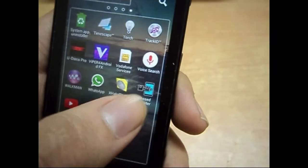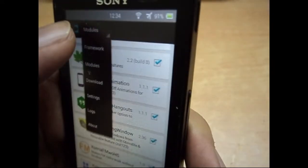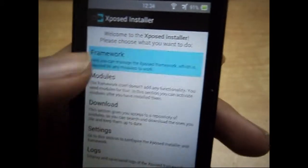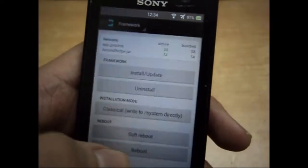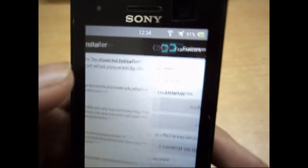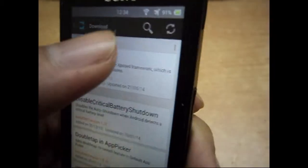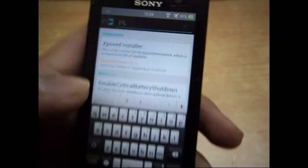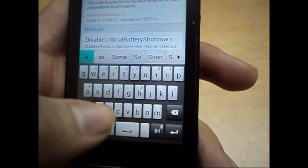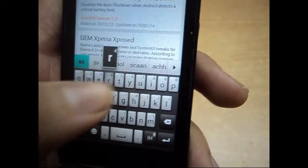If you don't know what Xposed framework is or how it's done, I'll give you the link in the description — you can go ahead and check it out. So make sure your Xposed framework is installed, and after you have installed it go to downloads and search for the application that is Screen Off Animations.